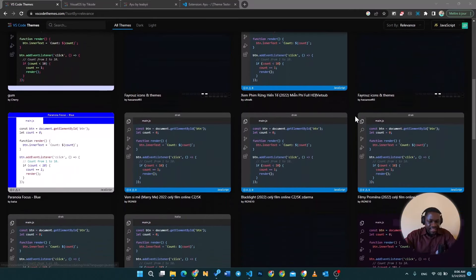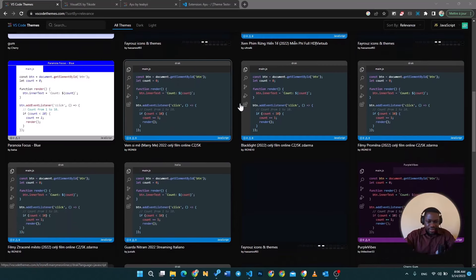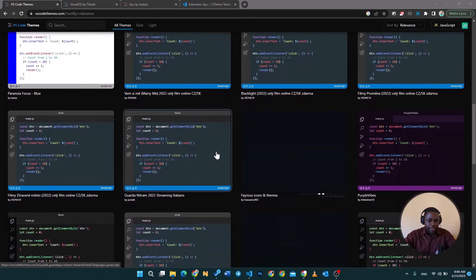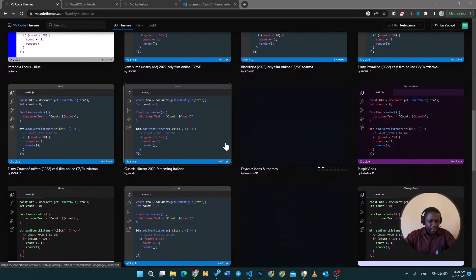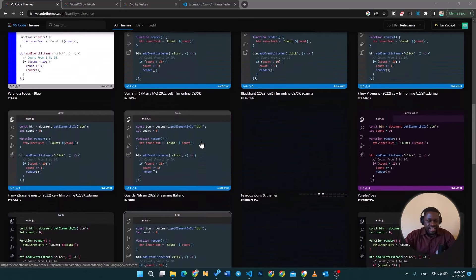You can already see here we have a whole bunch of amazing themes. Check out this blue one here which is very light. Check out all these material design themes which are going to be soft on your eyes.